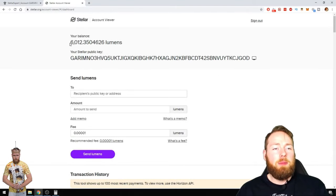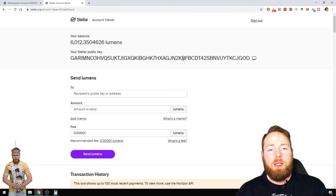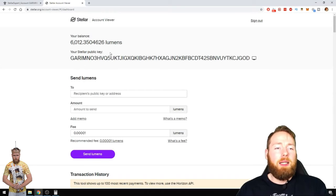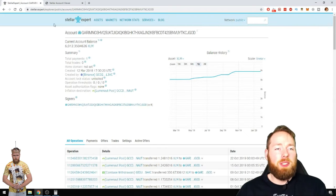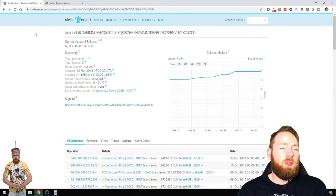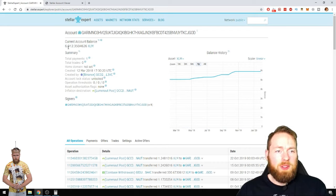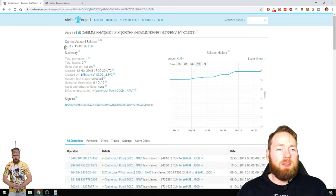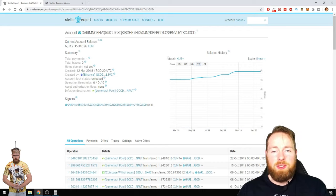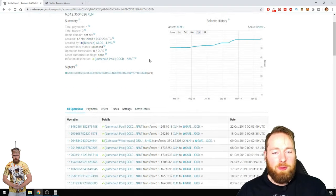Here we can see that my balance is $6,012. When I enter my address into the Stellar Explorer, we can see here current account balance $6,012.